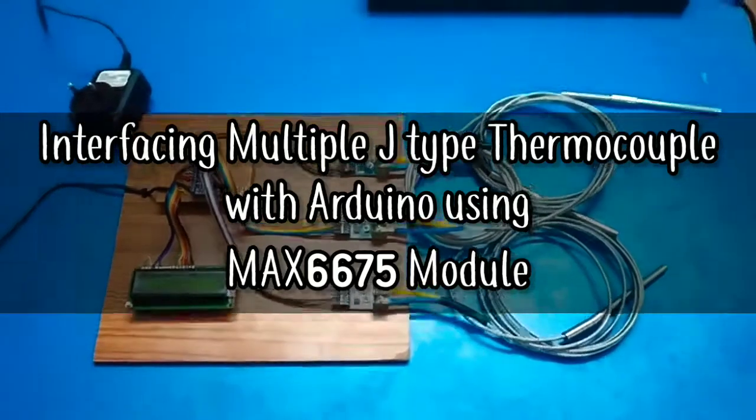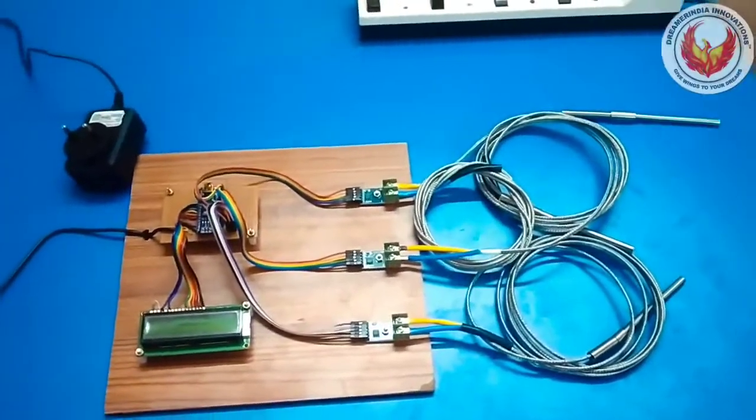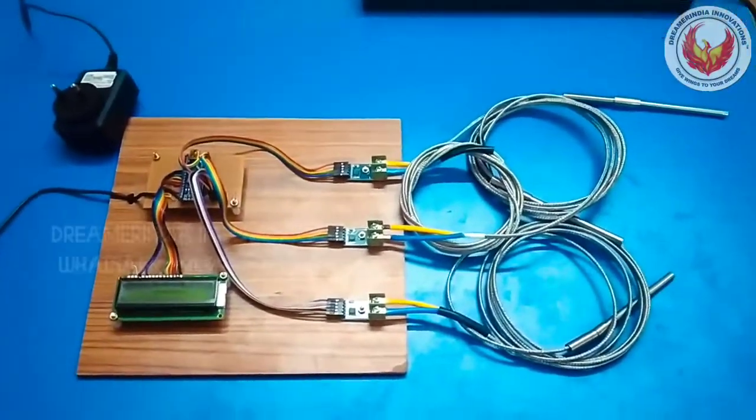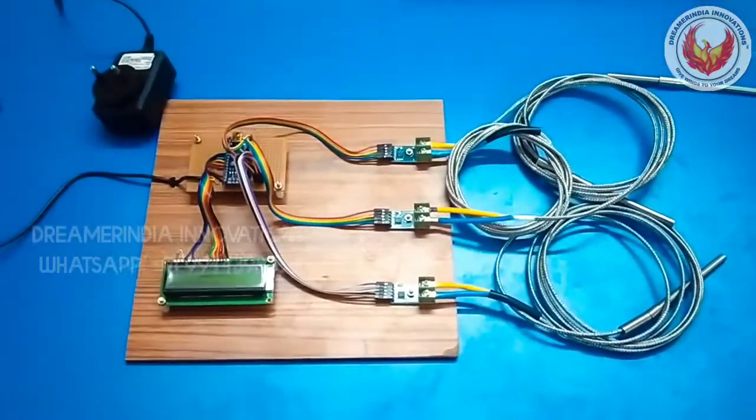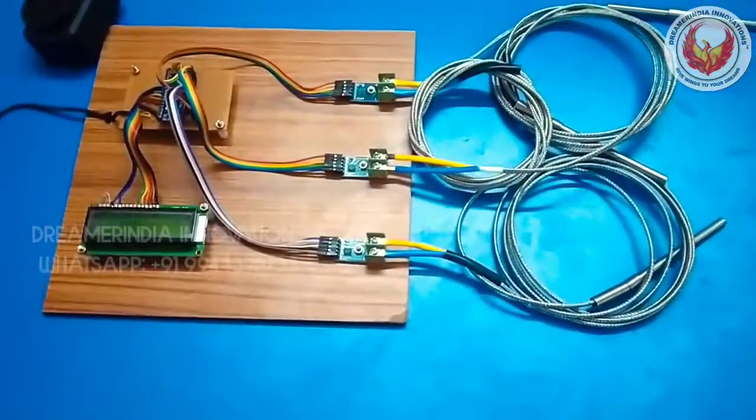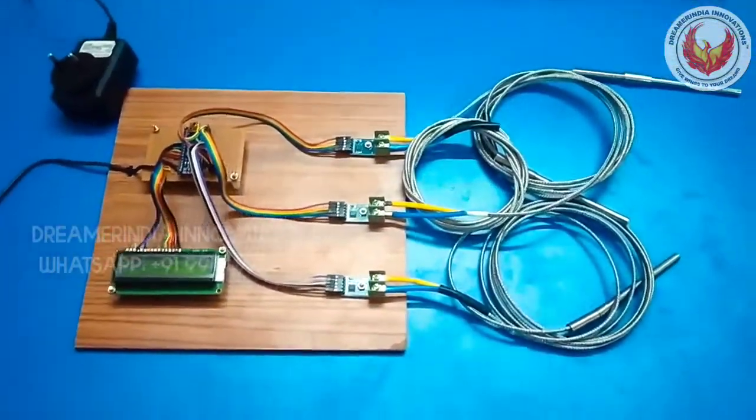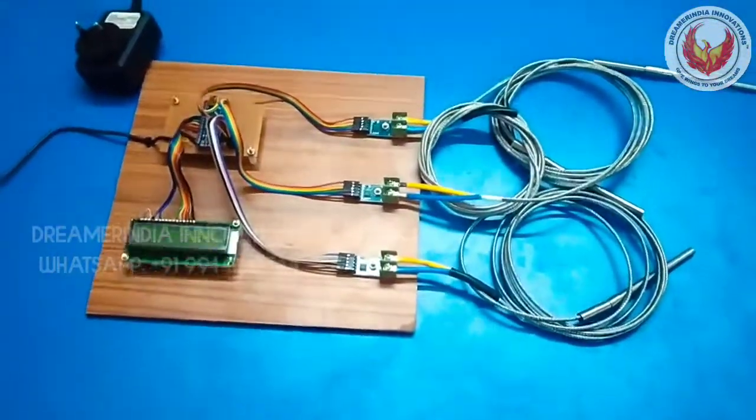Today we are going to see a very interesting project of measuring high range temperature by using J type thermocouple and MAX 6675 thermocouple module. So this is the entire setup, let us see the project components first.